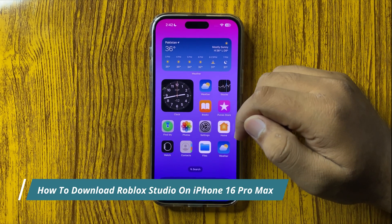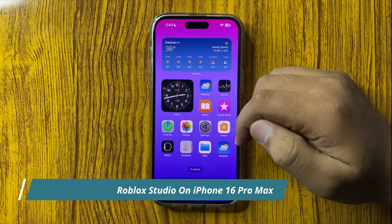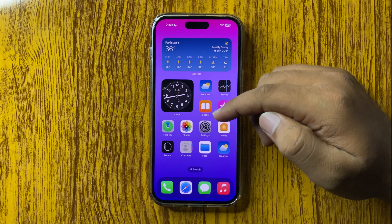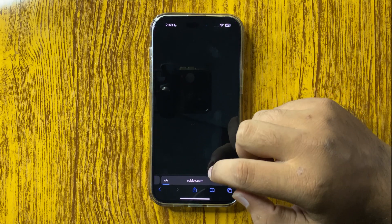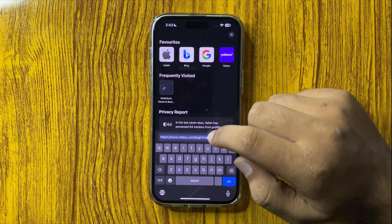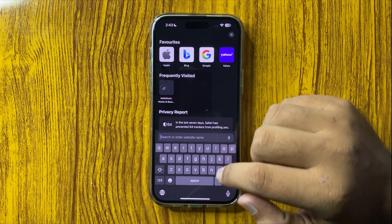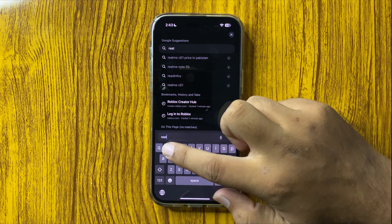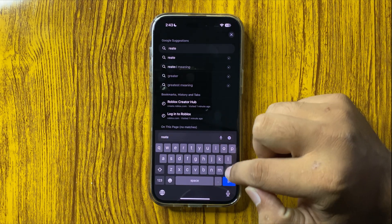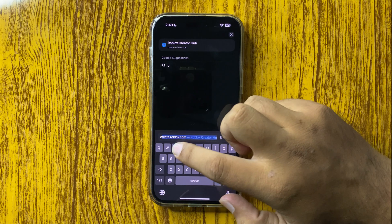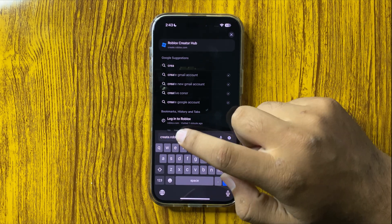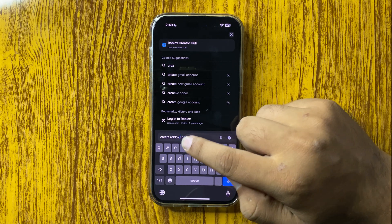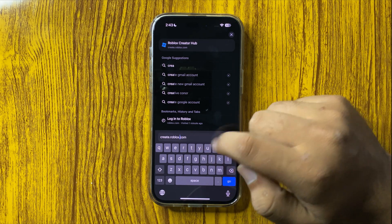How to download the Roblox Studio on your iPhone 16 Pro Max. First of all, open the Safari browser, go to the search bar, and enter the web address create.roblox.com.